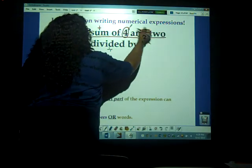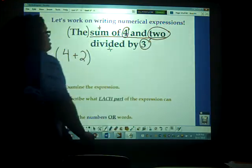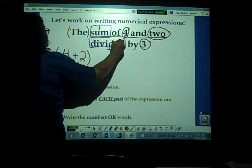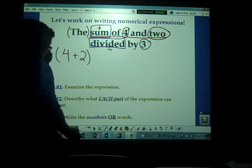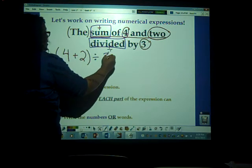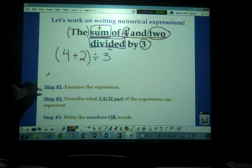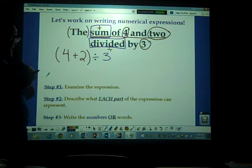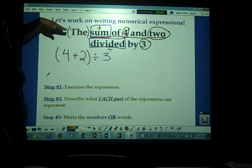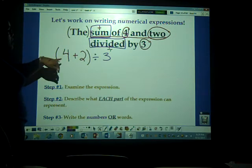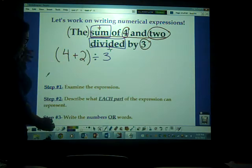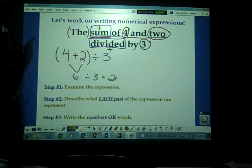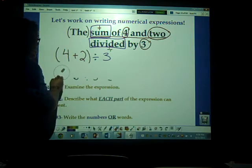Look at there — here are our numbers and our operational signs. So we're going to write (4 + 2) divided by 3. That is your answer. Did it tell you to evaluate it? No, it did not tell you to evaluate it. Now, if it says write the numerical expression and evaluate it, we can see from our first standard that we would do four plus two is six, six divided by three equals two. But it didn't ask us to solve it, so ignore that.